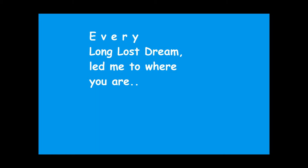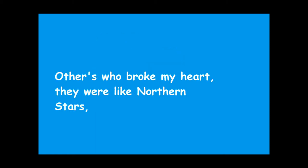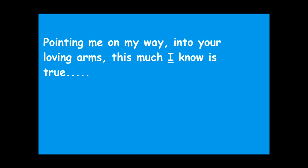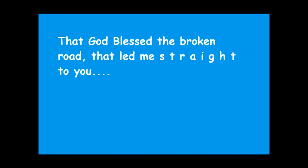Others who broke my heart, they were like northern stars, pointing me on my way into your loving arms. This much I know is true, that God blessed the broken road that led me straight to you.